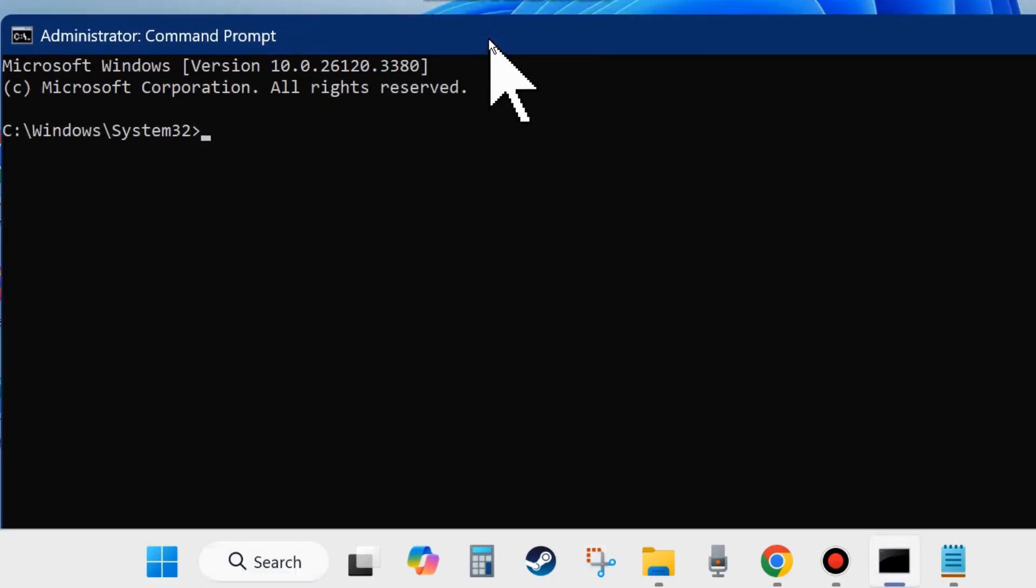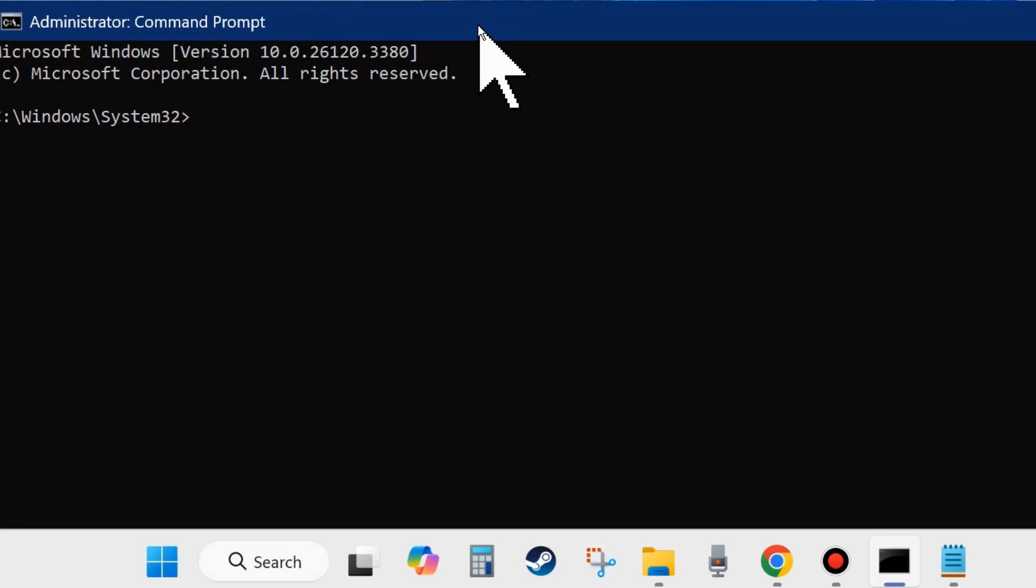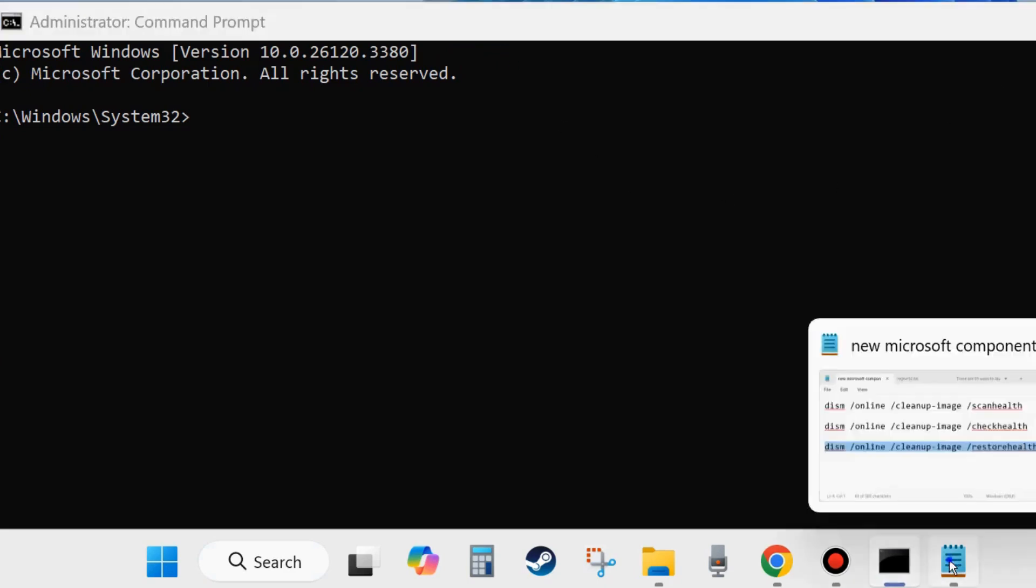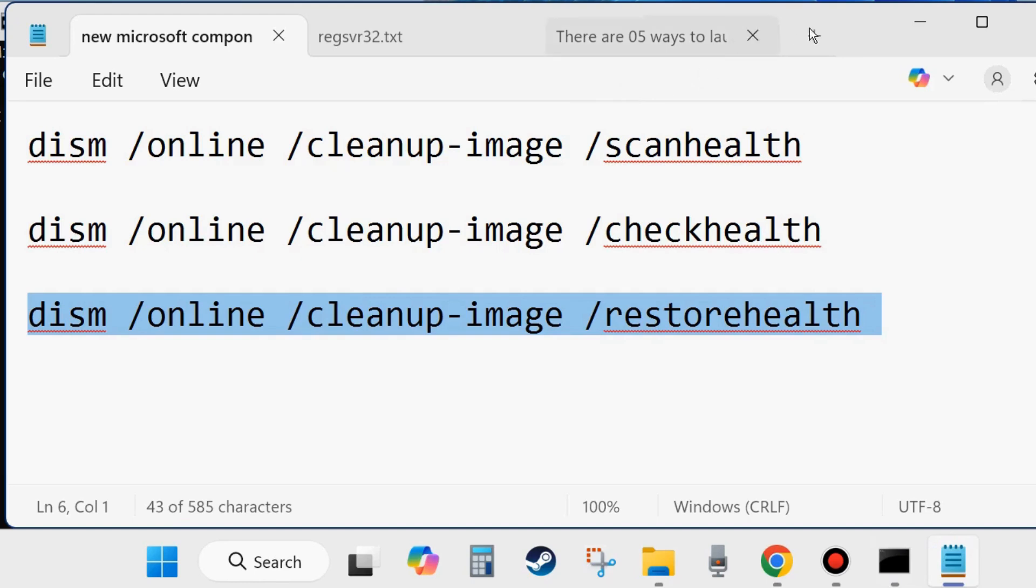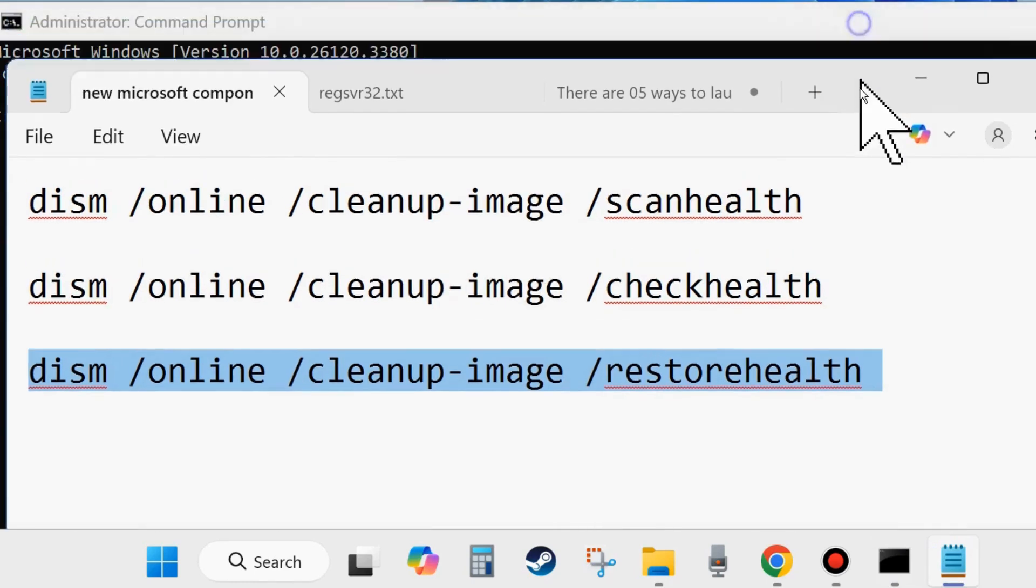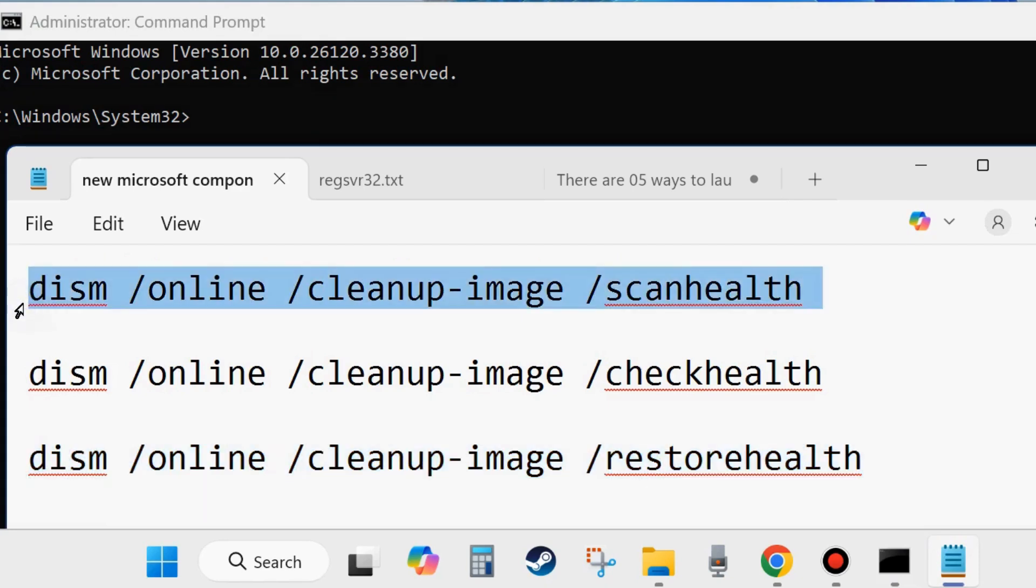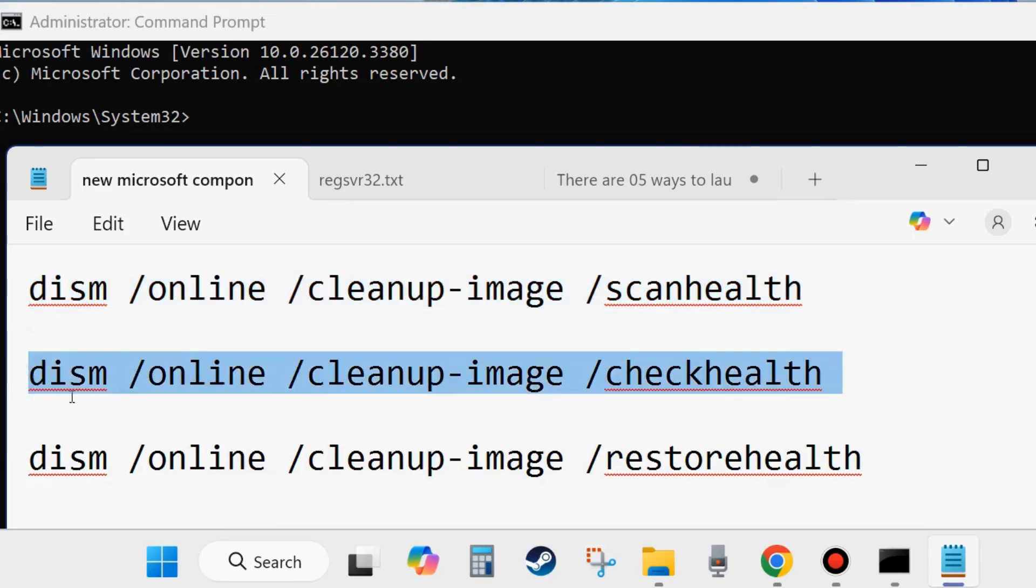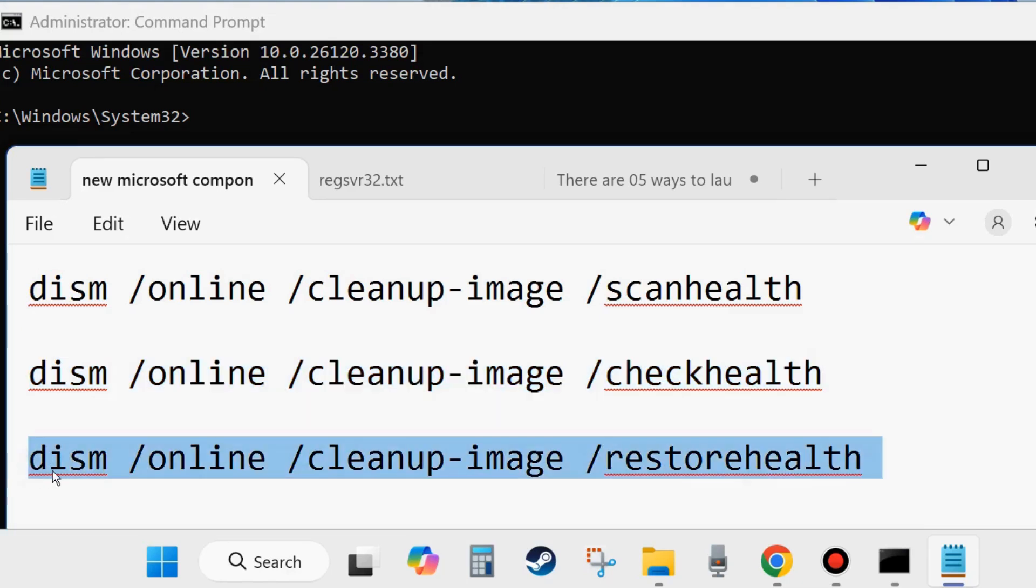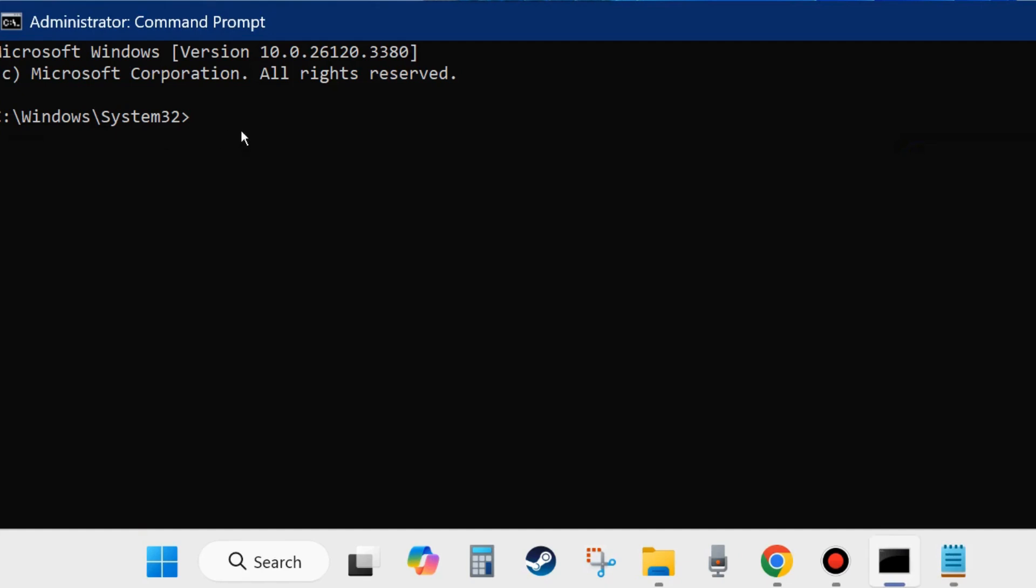In Command Prompt window, execute the commands as shown on screen. These three DISM tool commands: DISM /online /cleanup-image /scanhealth, DISM /online /cleanup-image /checkhealth, and DISM /online /cleanup-image /restorehealth. Execute all these three commands one by one in Command Prompt window after blinking cursor, and followed by Enter key each time. Thereafter execute the command SFC /scannow and press Enter.